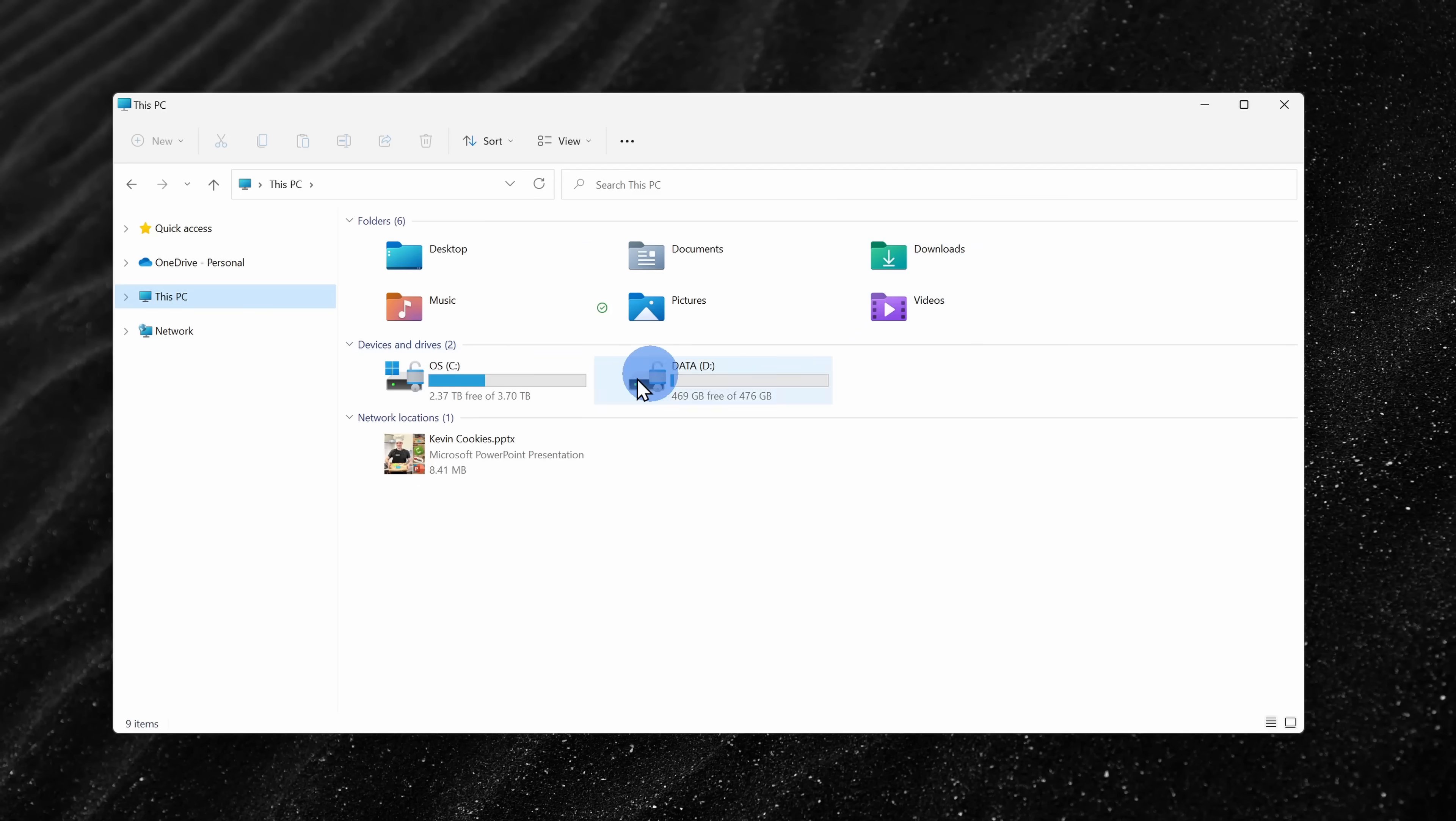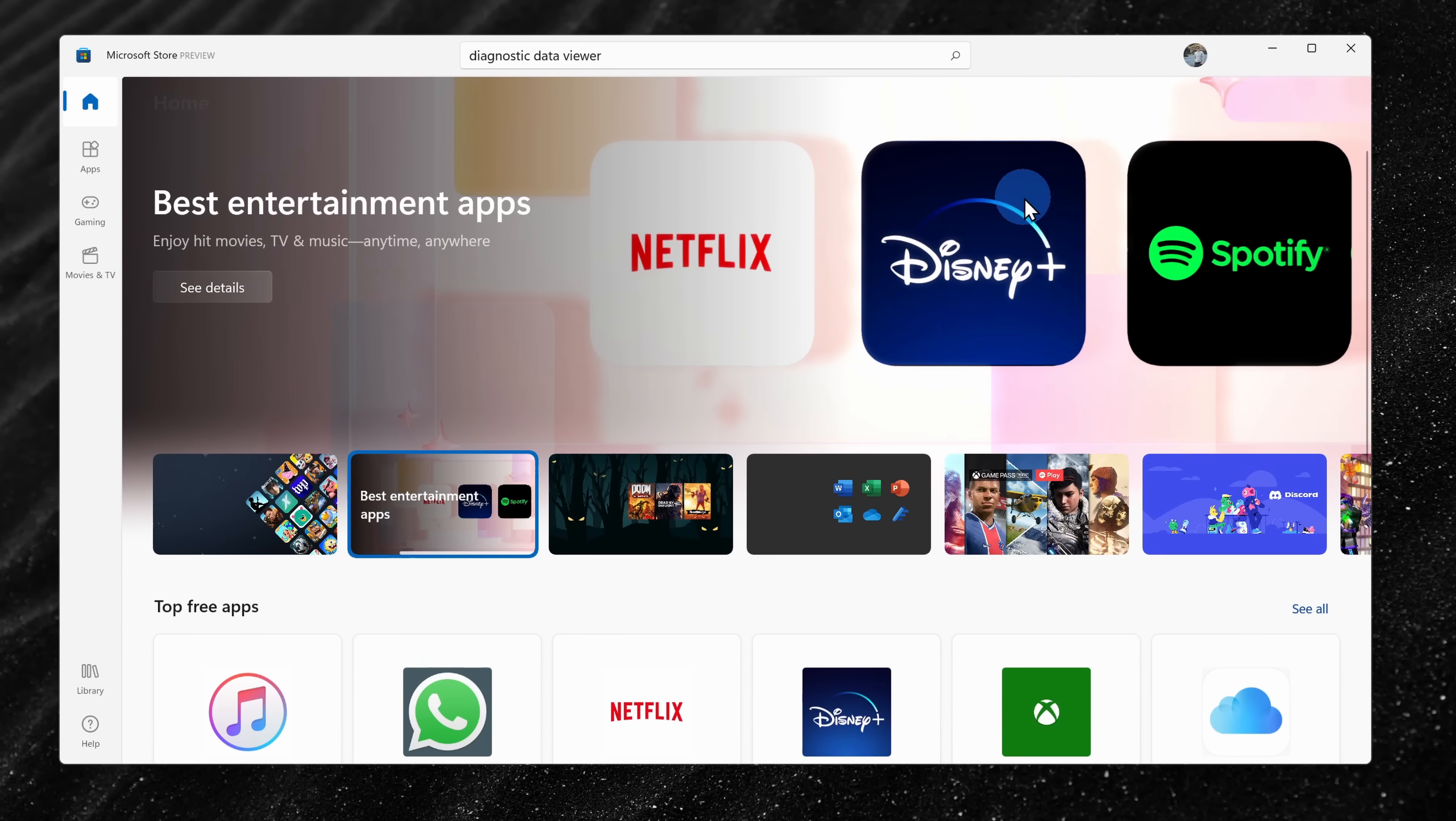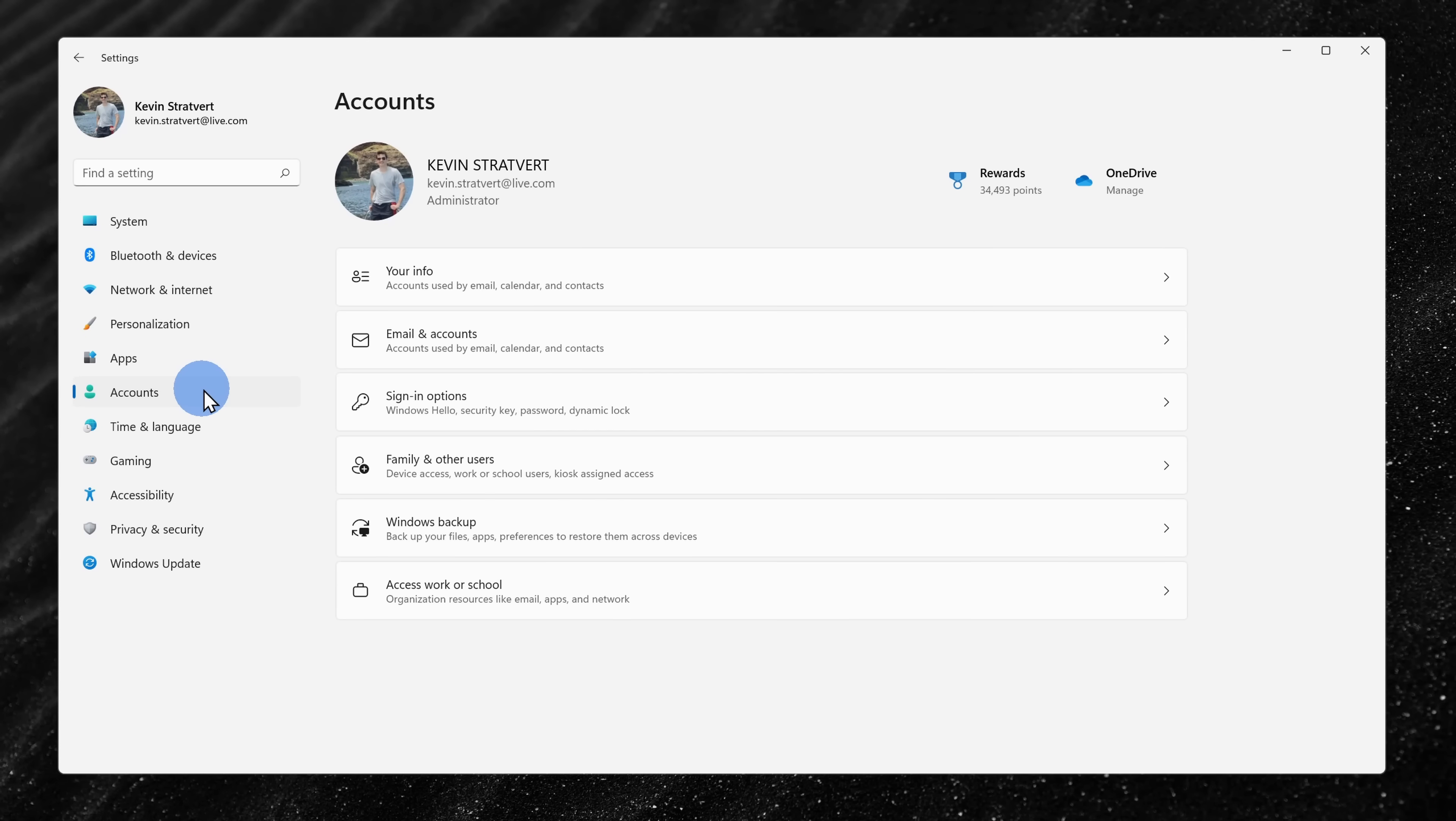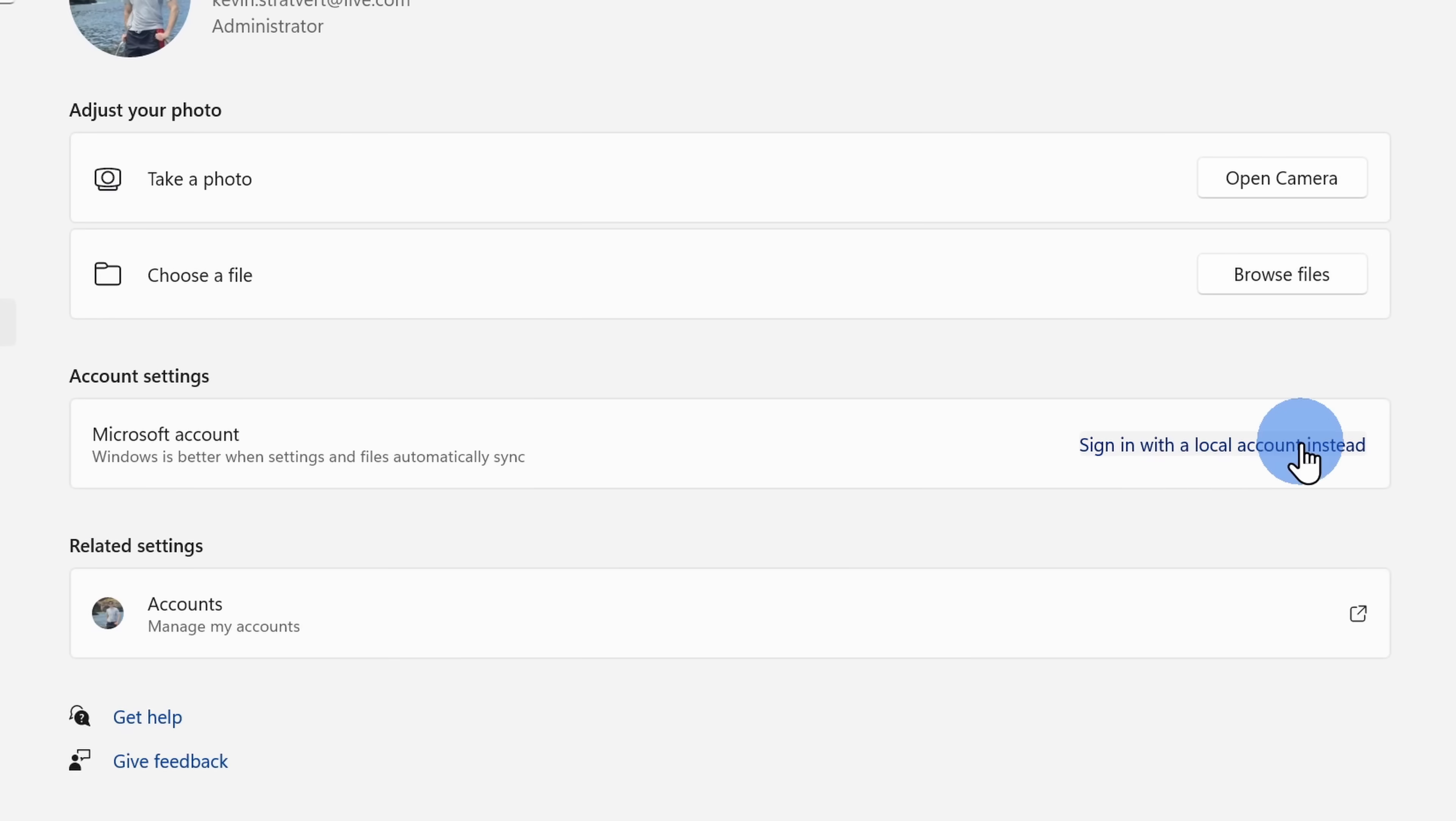Of course, it does come with a few downsides. You lose access to the various Microsoft services. For example, you won't be able to sync with OneDrive. If you log on another computer, you won't find your files and your settings synced. Also, you won't have access to the Microsoft store. So, you'll have to make a call on whether these downsides are worth the trade-off. To set this up, go into settings, click on accounts, your info, and then use local accounts instead.